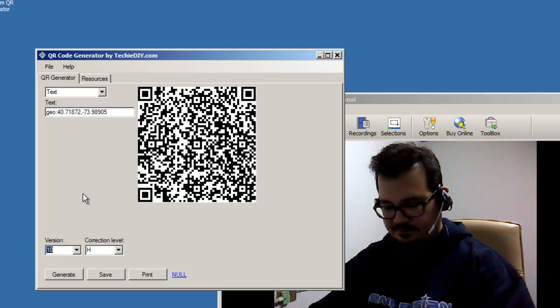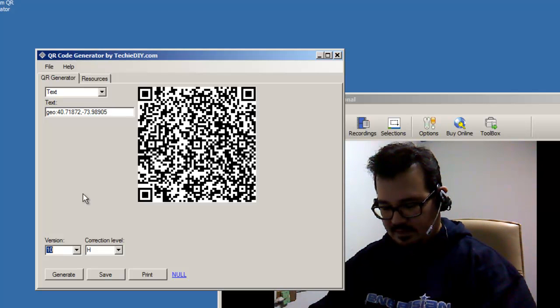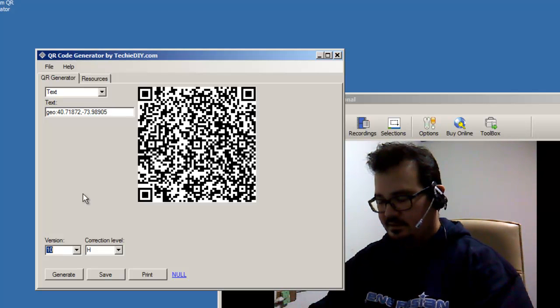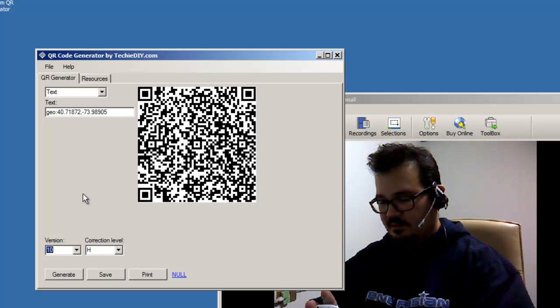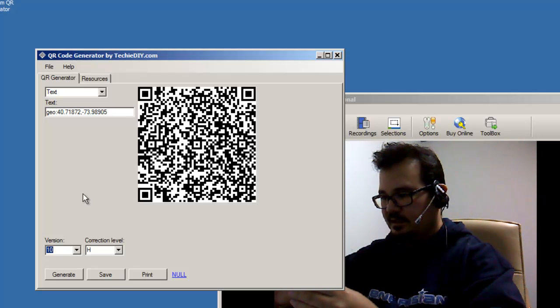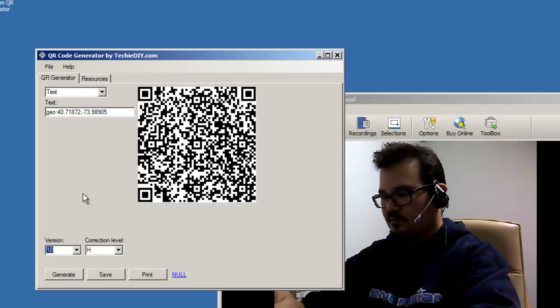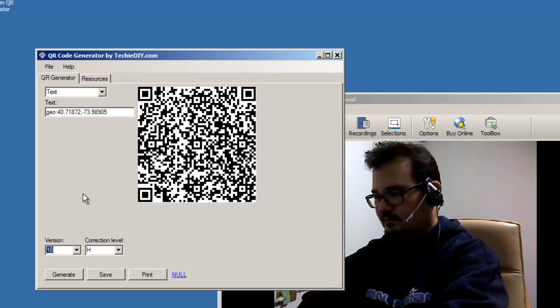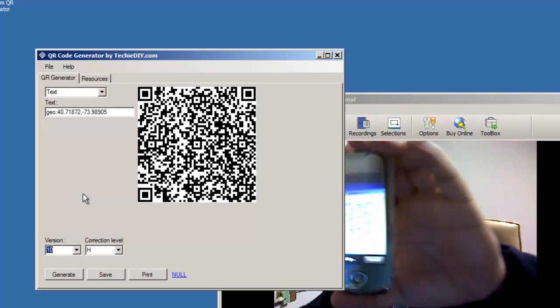And I was, as I was saying, I couldn't get iNigma to work, but I did get Google Goggles to work on this geo code. So, see it's analyzing there. Okay, there we go. It's recognized the code.